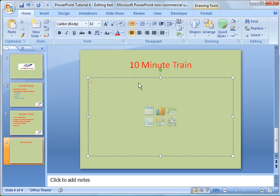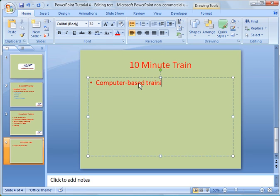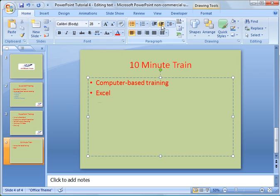I'm going to put something down here — 'Computer-based training.' When I hit return, you notice it automatically formats it for another line. I'll just put 'Excel.' And then under Excel, just like we did on a previous slide, I'm going to increase the list level and put 'basic.' Hit return and you can increase it again, so you can create a nested list. This is an automatic template.